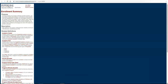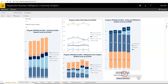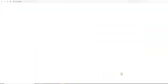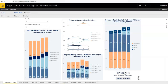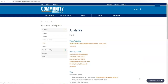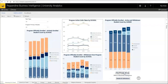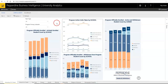Above the button is the Pepperdine Business Intelligence logo, which takes you to BI's main website. The question mark icon on each page takes you to the Office of Business Intelligence, or BI's, Help site.